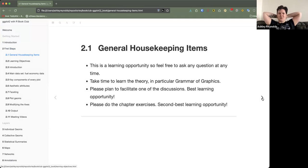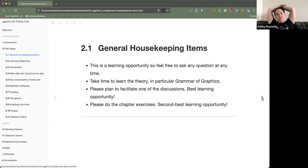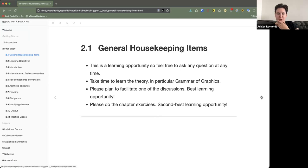I'll probably take out that second point because in the previous version of this book they discussed the grammar of graphics in this chapter, but now that's discussed later on. They kind of try to give you a head start on just using ggplot — a get up and go kind of thing — and then you learn the theory later. Doing the chapter exercises is also a good learning opportunity.